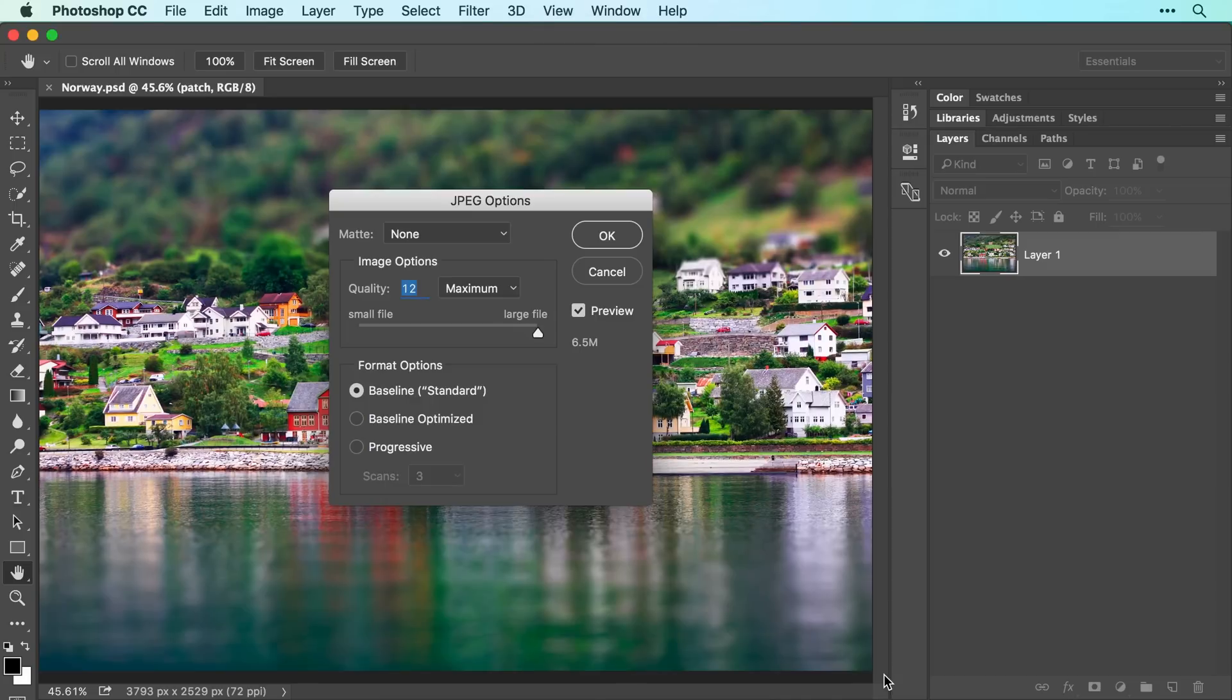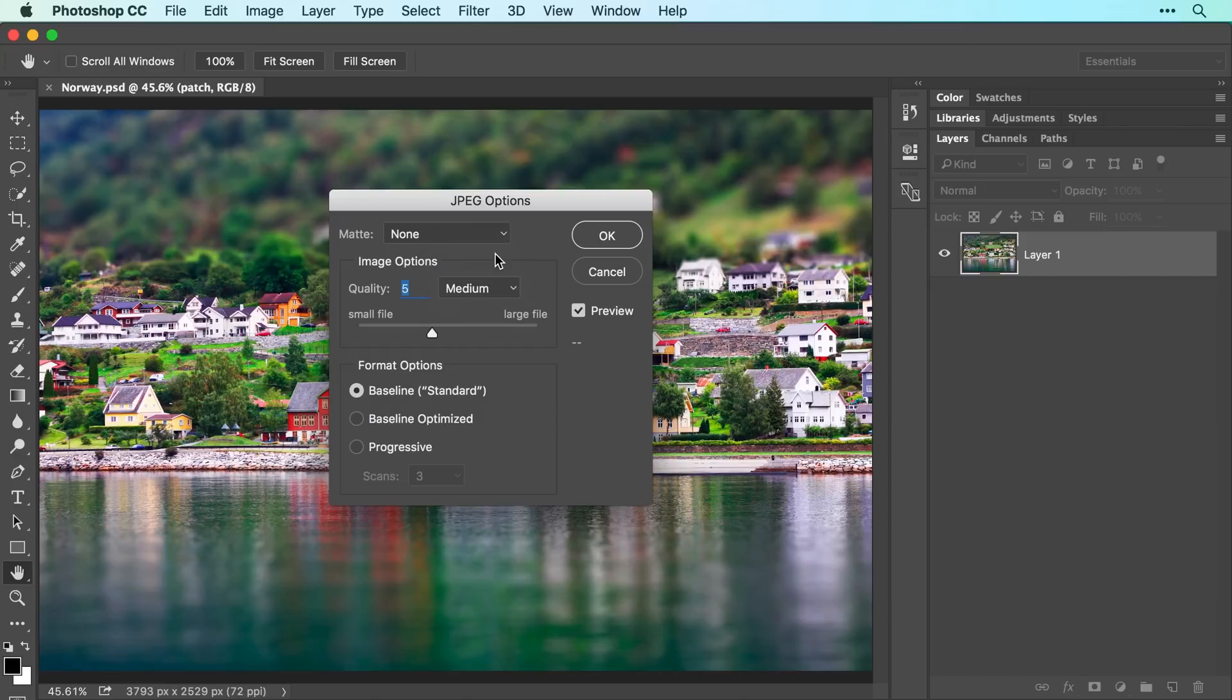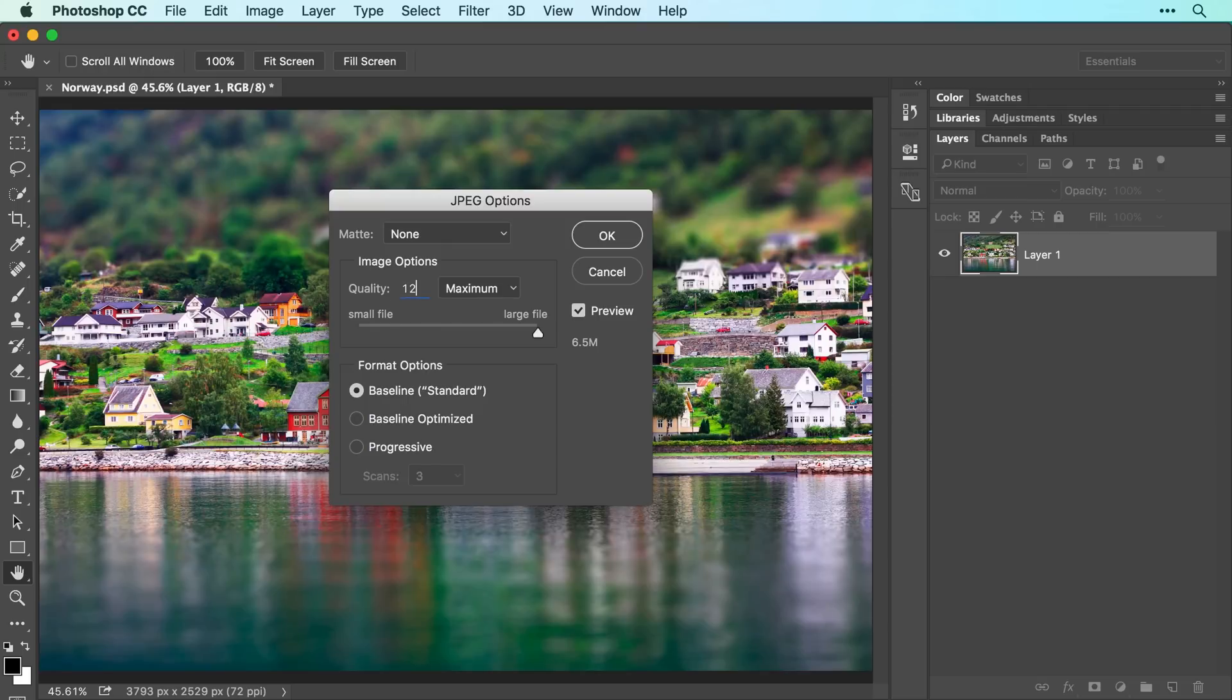In the JPEG Options dialog box, you can set the quality of the image. The higher the quality, the larger the file size. The lower the quality, the smaller the file size. I'll set the quality menu to Medium, which is great for posting the image online or for emailing. If, however, the image will be printed, be sure to enter 12 into the quality field for the highest possible quality. And click OK.